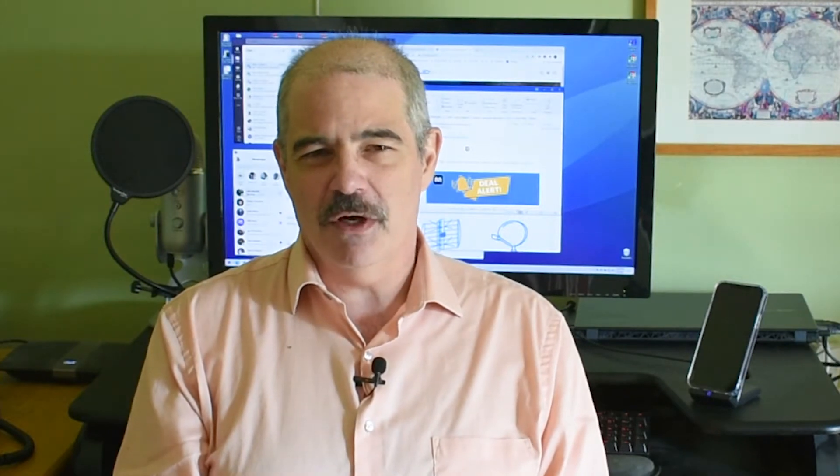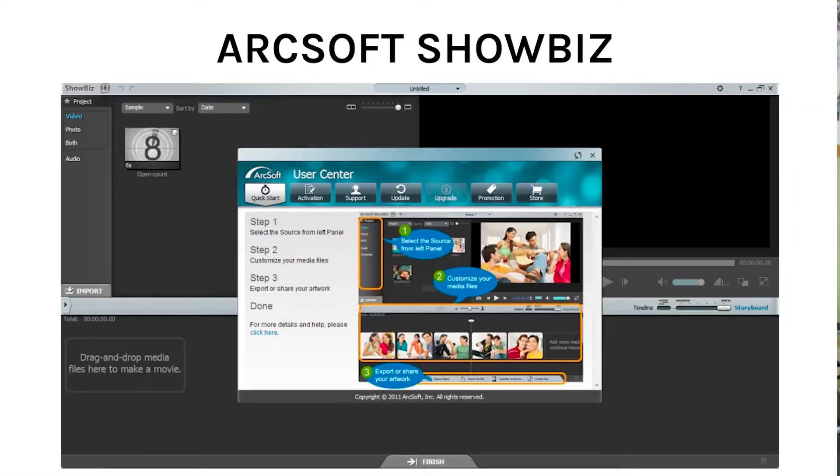It comes with a full version of software called ArcSoft Showbiz. Showbiz is okay. It's fine and it comes with the device so there's no extra cost. Fine with that. But it's not the most modern thing in the world. Showbiz really hasn't been updated since the days of Windows Vista.